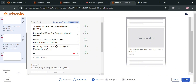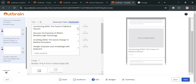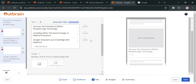For example, I'm going to enter 'Google — Empower Your Knowledge with Keyboard.' After that, you can also remove other titles by clicking the X icon to automatically remove them. Below, you can also upload an image from your computer files that will serve as the media file for this ad content.